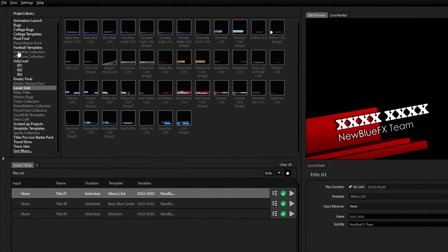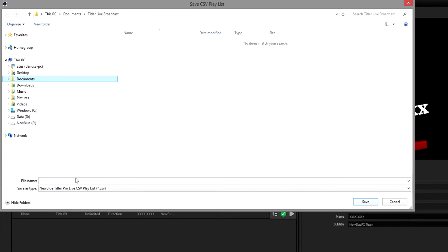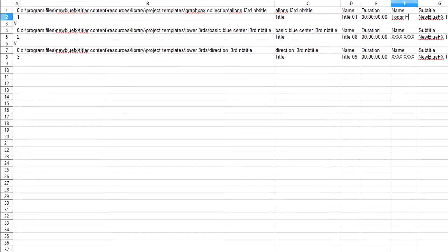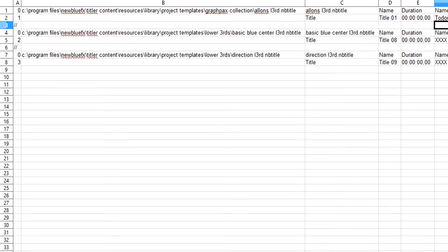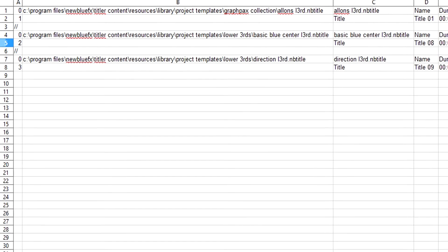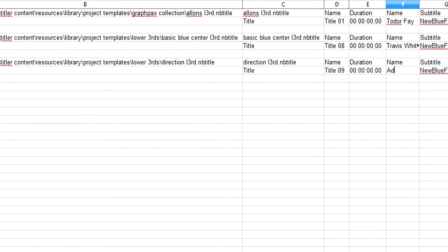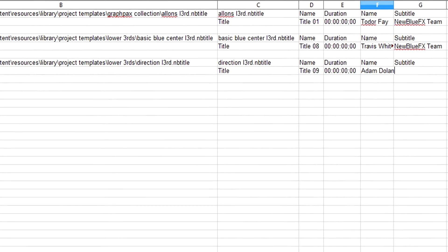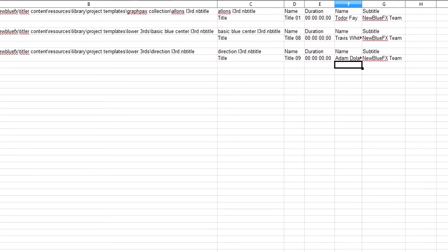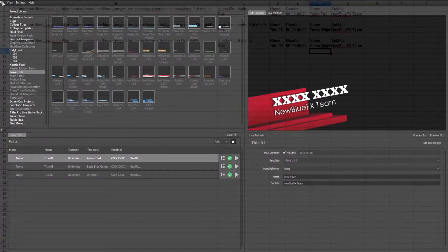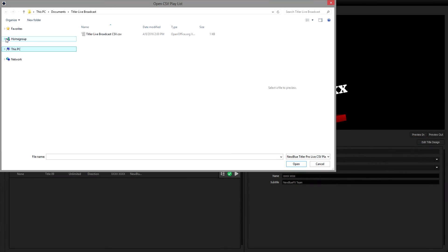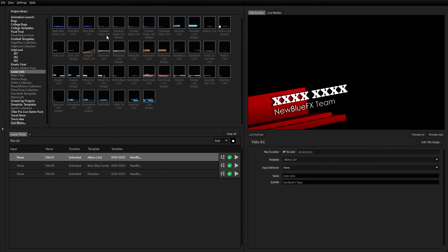Titler Live Broadcast comes with a powerful new CSV import-export tool that can be used for one person or an entire production team to make huge changes to your titles in just seconds. The exported spreadsheet file contains information such as each title's name, path, and variable data. Anyone can make changes to the CSV file using programs such as Excel and OpenOffice, and the data is updated live to Titler and your TriCaster when a CSV file is imported into Titler Live Broadcast.